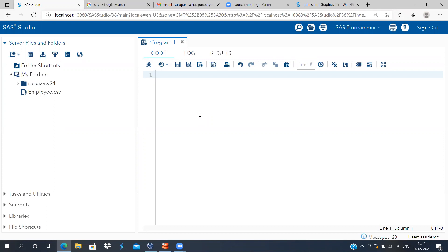Welcome to my channel, The Outlier. In today's presentation, we'll be looking at how to work with categorical variables. As the name itself suggests, when a variable has categories present in it, it is known as a categorical variable. Examples include marital status, gender — broken down into males and female — a person's caste, religion, region, and state. All these are examples of categorical variables.